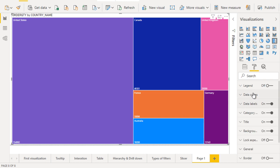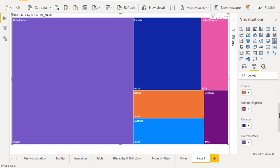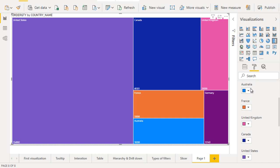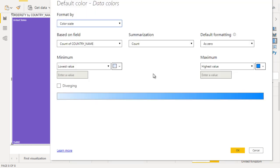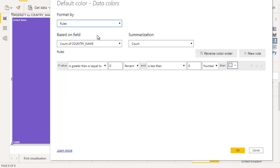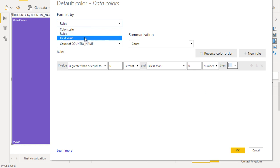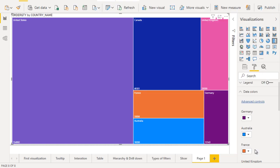Next, we can see the data color. If we want to change these data colors, we can change them one by one from here. Or you can see the advanced controls. Click on that and here you can see the minimum value and highest value. Using that, it will be arranged. Or here we can see format by, where we can set rules or use field values. We've already discussed that part, so I'm not going to explain it in this video.